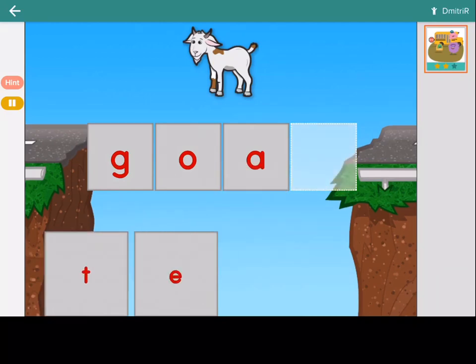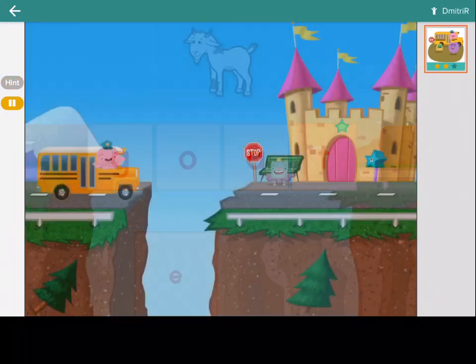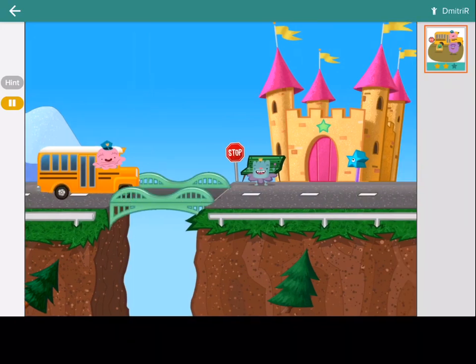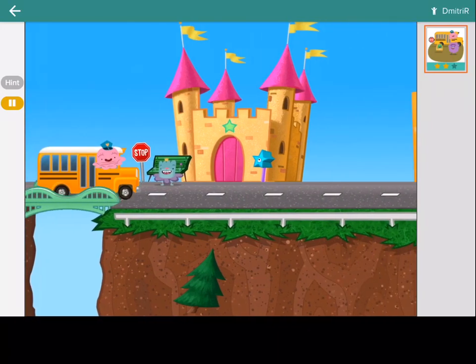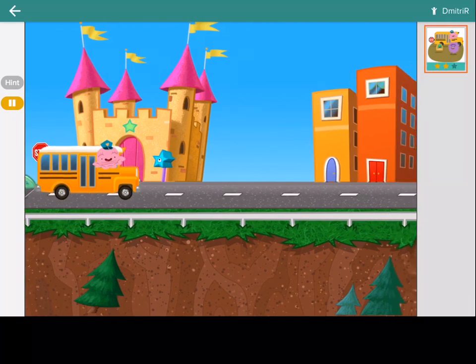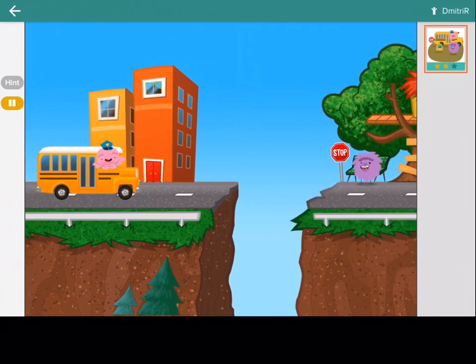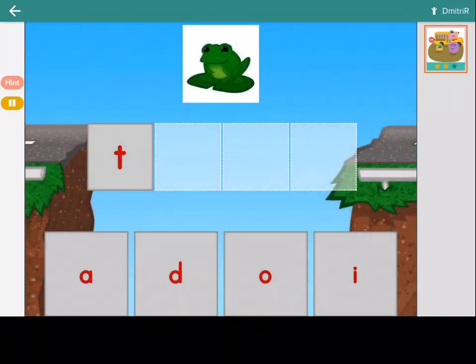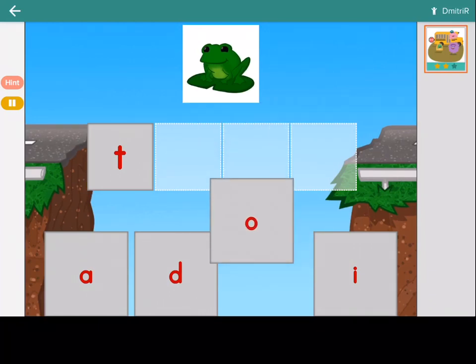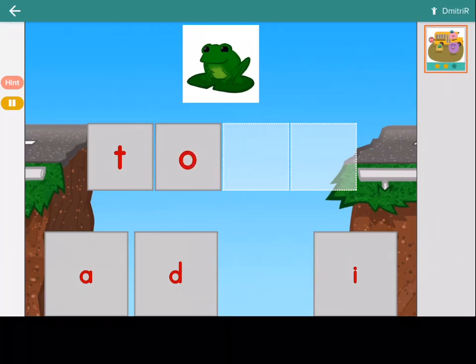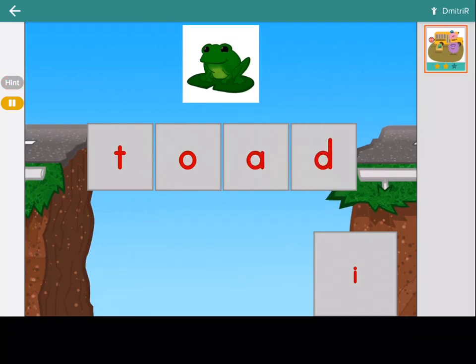Make the word goat. Goat. Make the word toad. Toad.